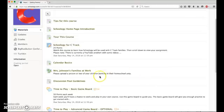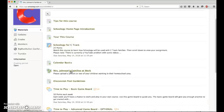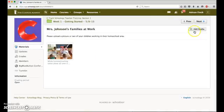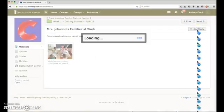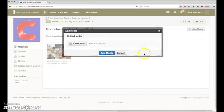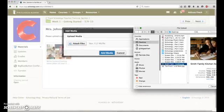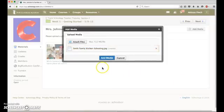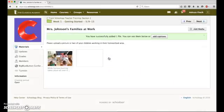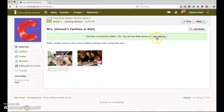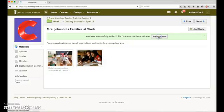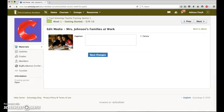When the family opens up the media album, they also see this add media button here. When they click on it, they get that same pop-up window that allows them to attach files. And they also get the option to add a caption.